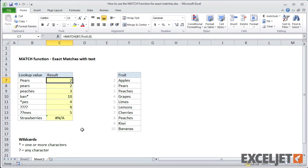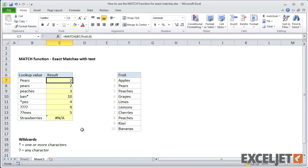A question mark is a wildcard for any one character. So 4 question marks gives us the position of kiwi, the only fruit with 4 characters. And 2 question marks plus M-E-S gives us a position of limes.